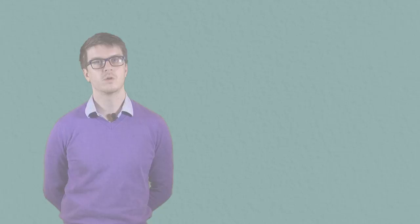According to the gratitude or benefit accounts of political obligation, we're obliged to obey the state because of the great benefits that the state has bestowed upon us. By being benefited by the state, citizens acquire the obligation to obey the law out of gratitude. Let's call this the benefit theory of political obligation, namely the claim that citizens are obliged to obey the state because of the benefits that the state has bestowed upon them.